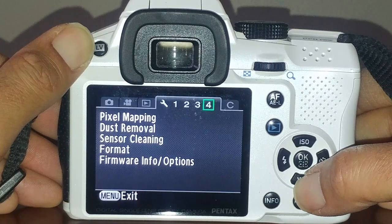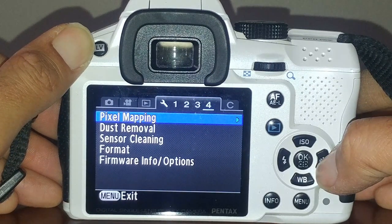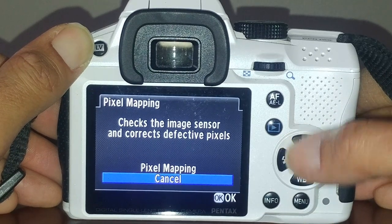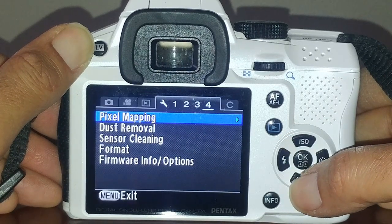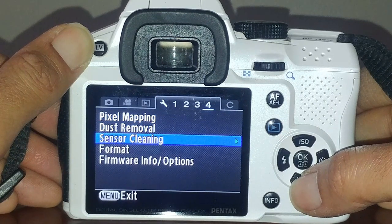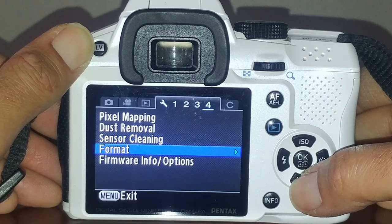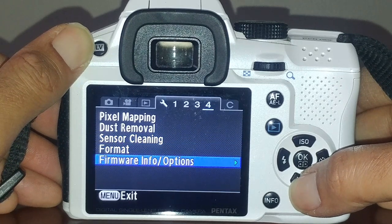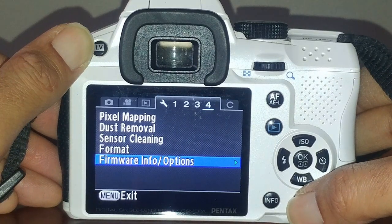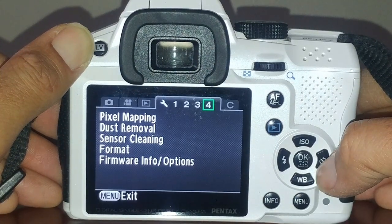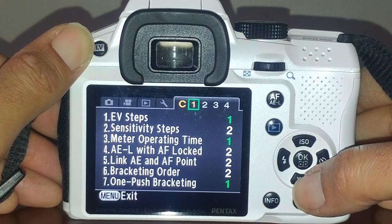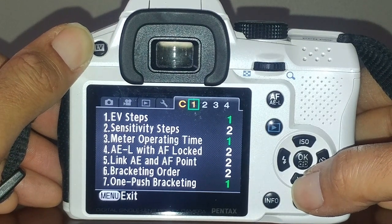Pixel mapping - the camera will check the sensor and correct defective pixels by binding neighboring pixels. You have dust removal and sensor cleaning where it'll flip the mirror up so you can clean the sensor yourself. You can format the SD card and access firmware options. I'm running a K-30 with K-50 firmware - if you join Pentax Forums there's a whole tutorial on doing that.